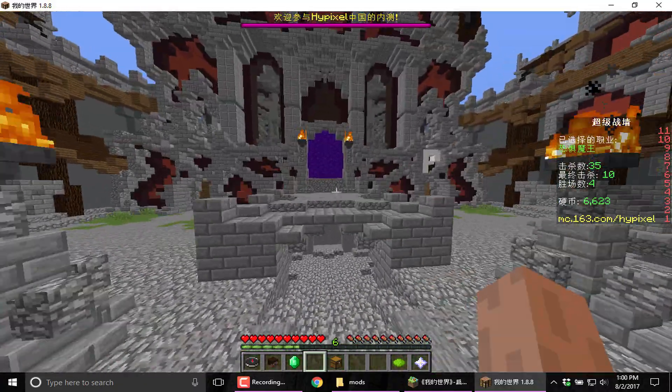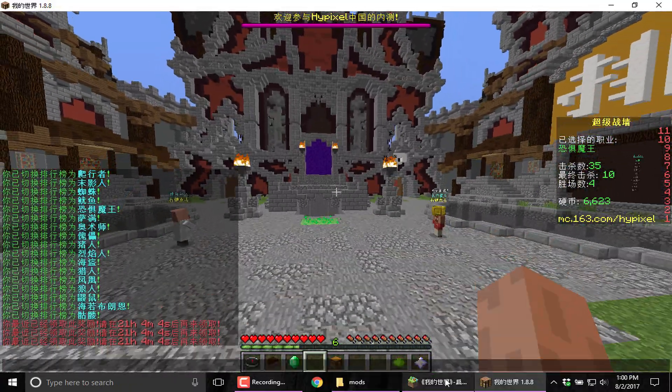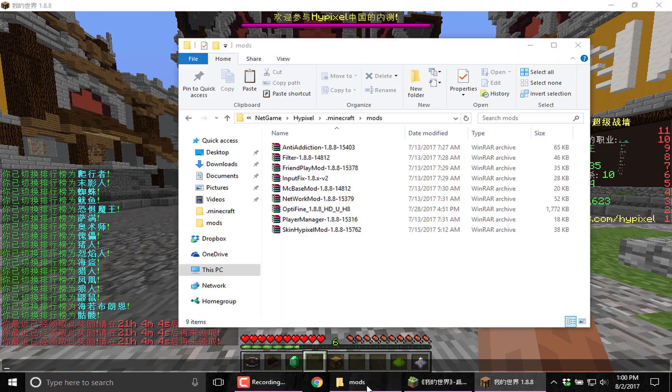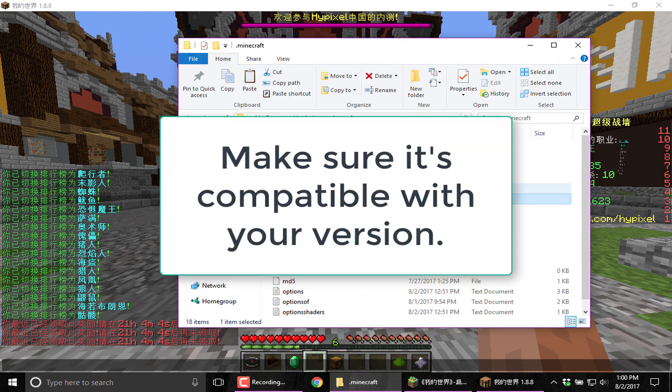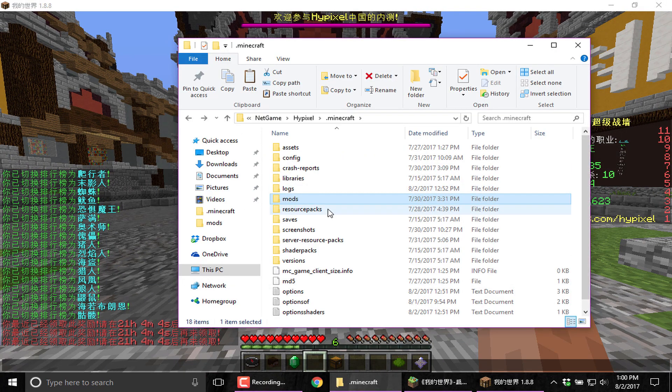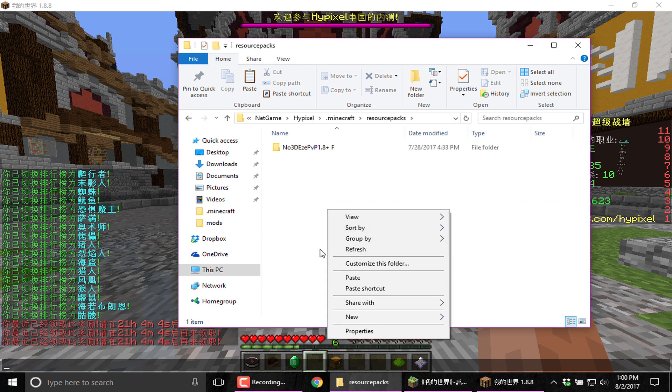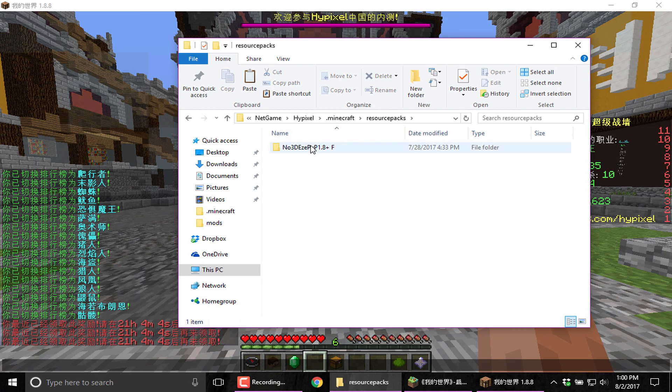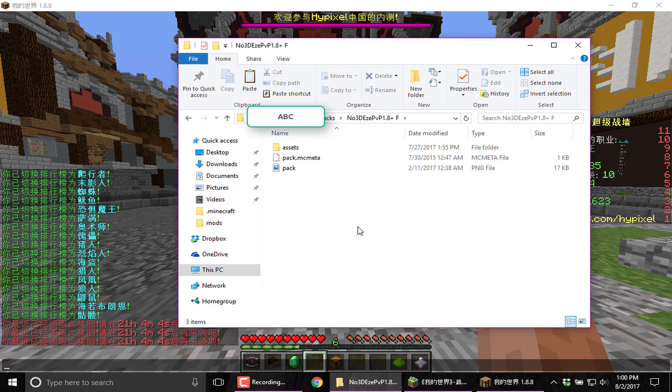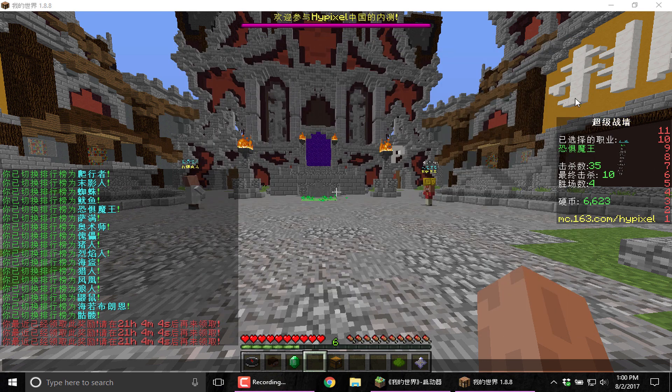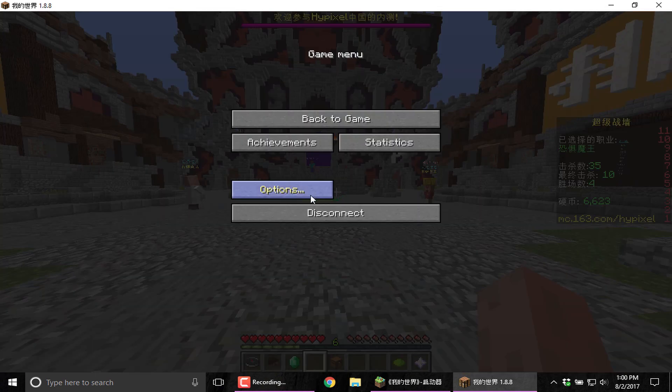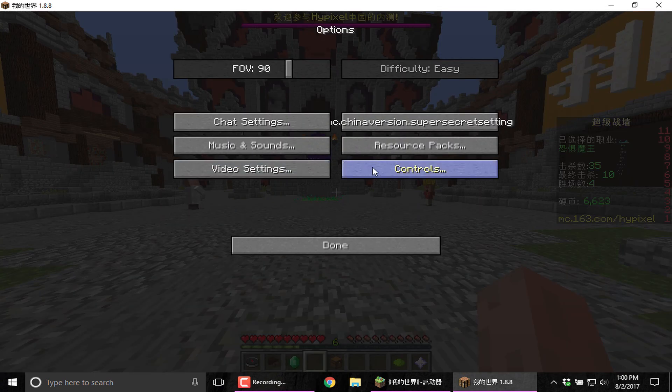And for the resource packs, it's the same thing as regular Minecraft. So you're going to download whatever resource pack you want. You go to the resource packs folder, you're going to paste it. You're going to extract it and you're going to get this folder with all the information. Once you reload Minecraft, you're going to get your resource pack there.